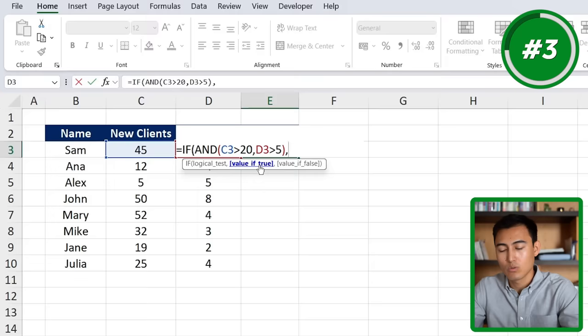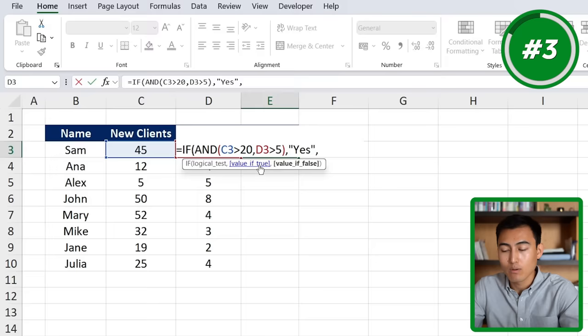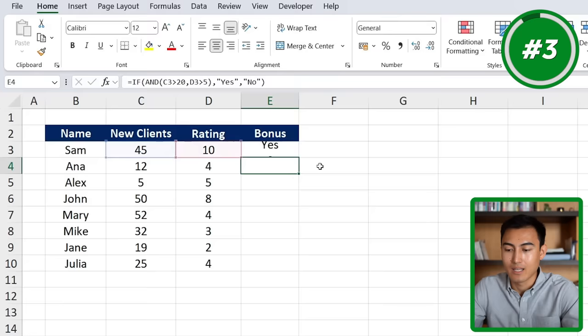Now we're back in the IF function. Comma — value if true, we want to say "yes" to give them a bonus. Comma — value if false, we put "no" in quotations, close the parenthesis and hit enter. Double-click to drag it down and now we have both criteria applied.